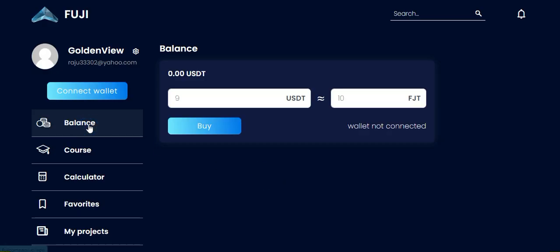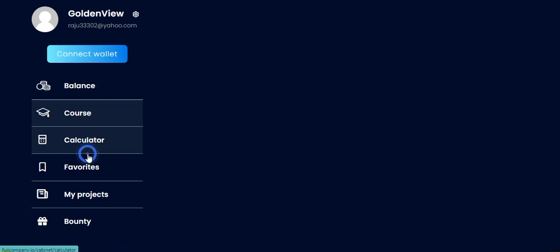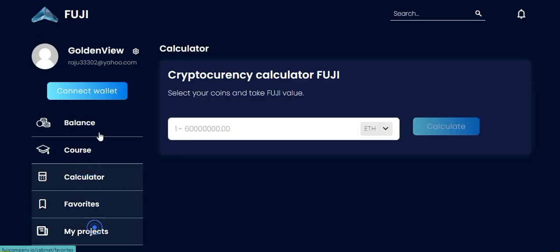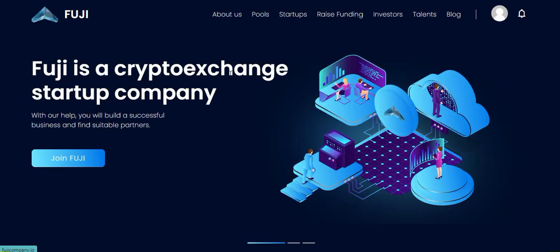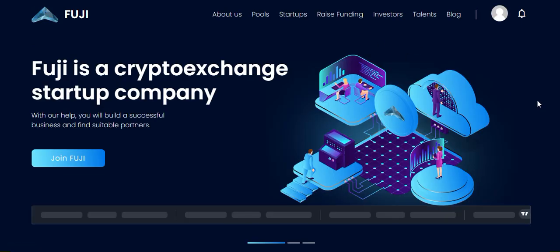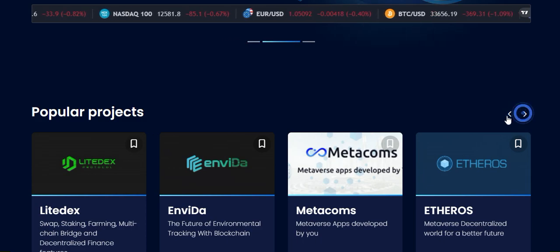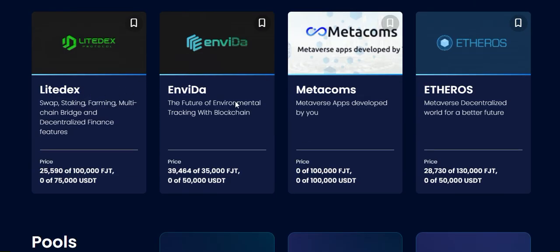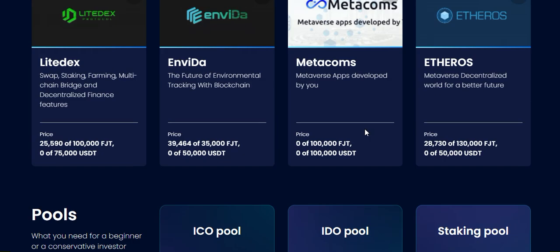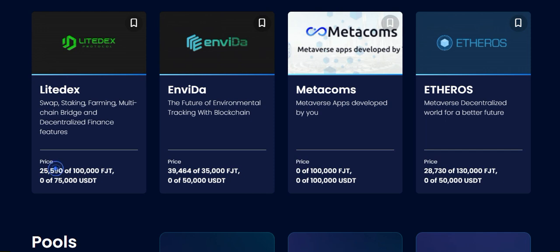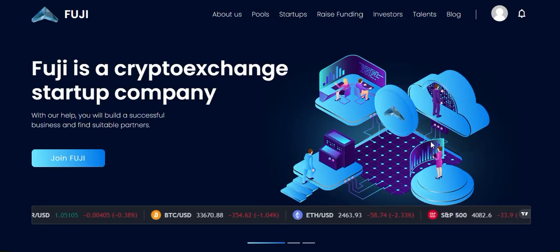Here you can also see other options: calculator, favorites, my project, and TTC. Token buying is not so hard. There is also a popular projects section, and this is where the fund raising is, so you can invest in any of these projects.